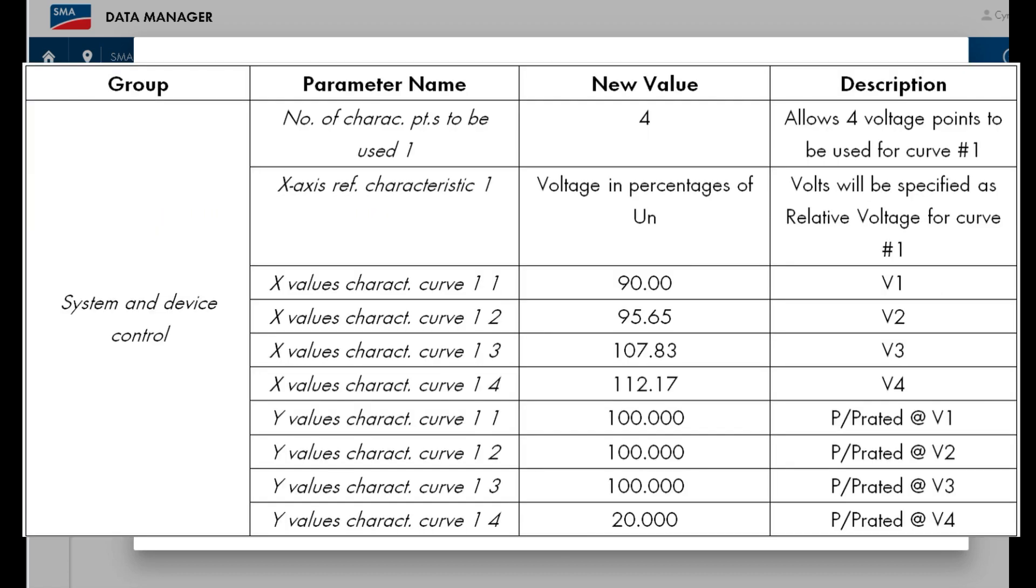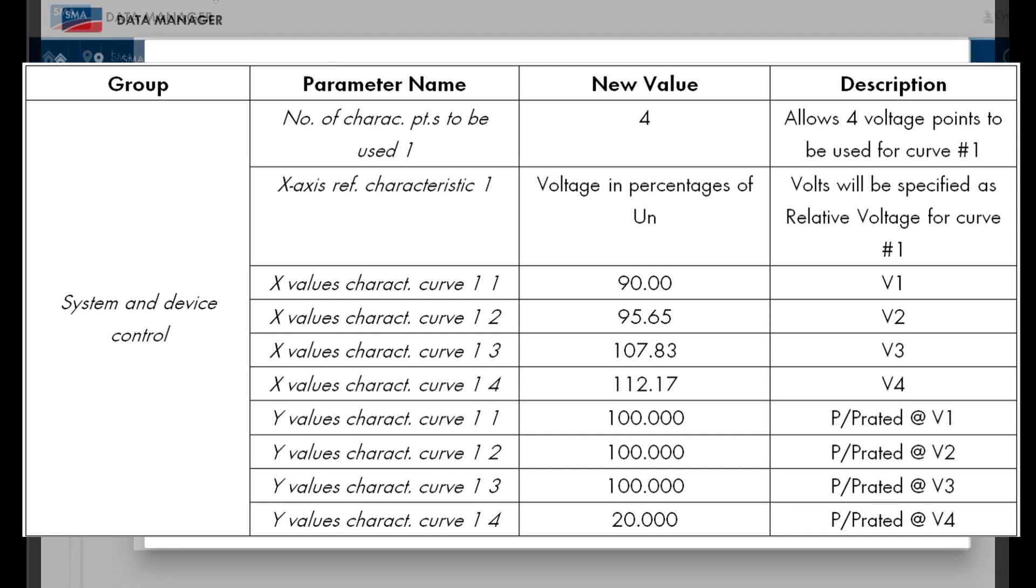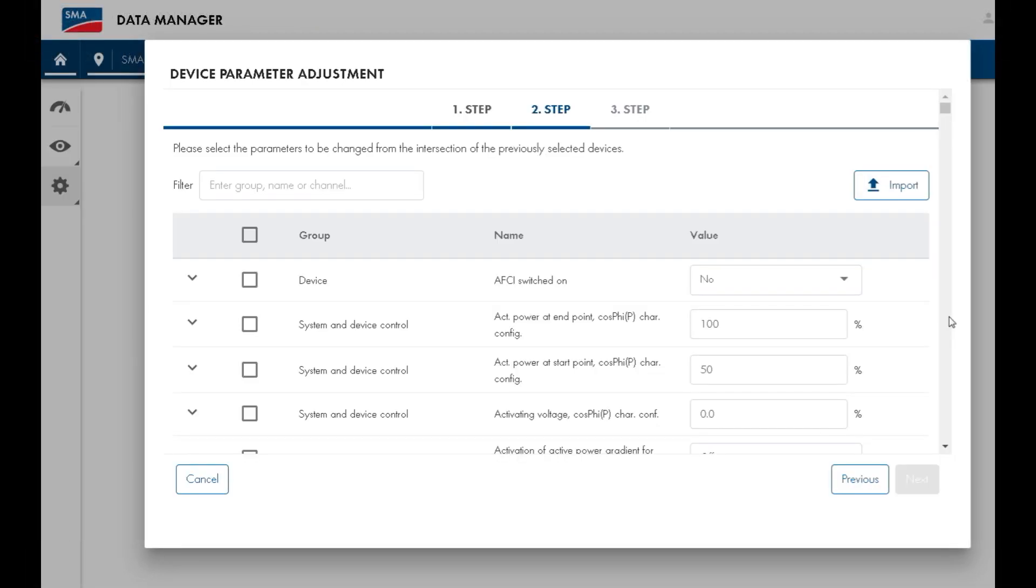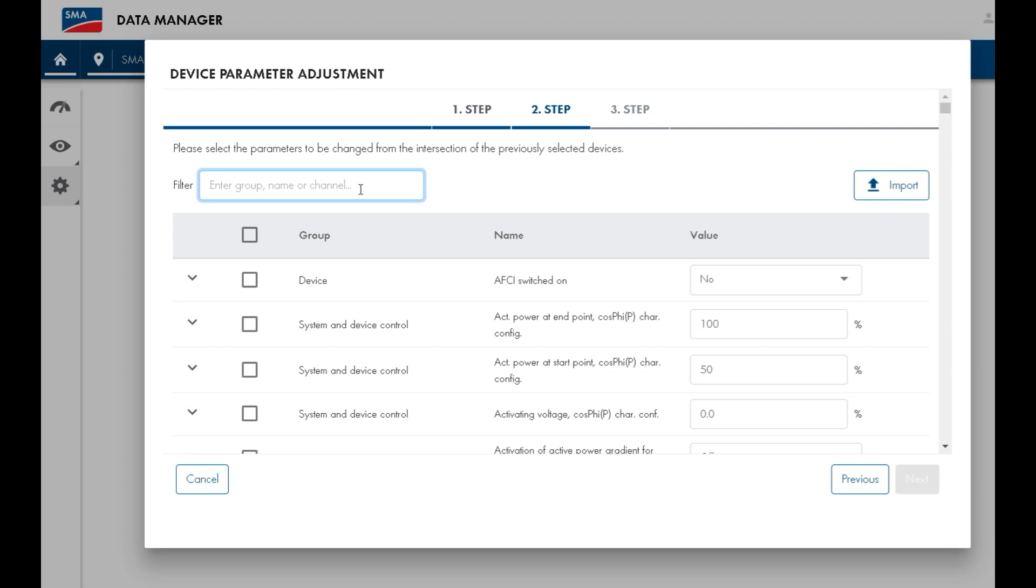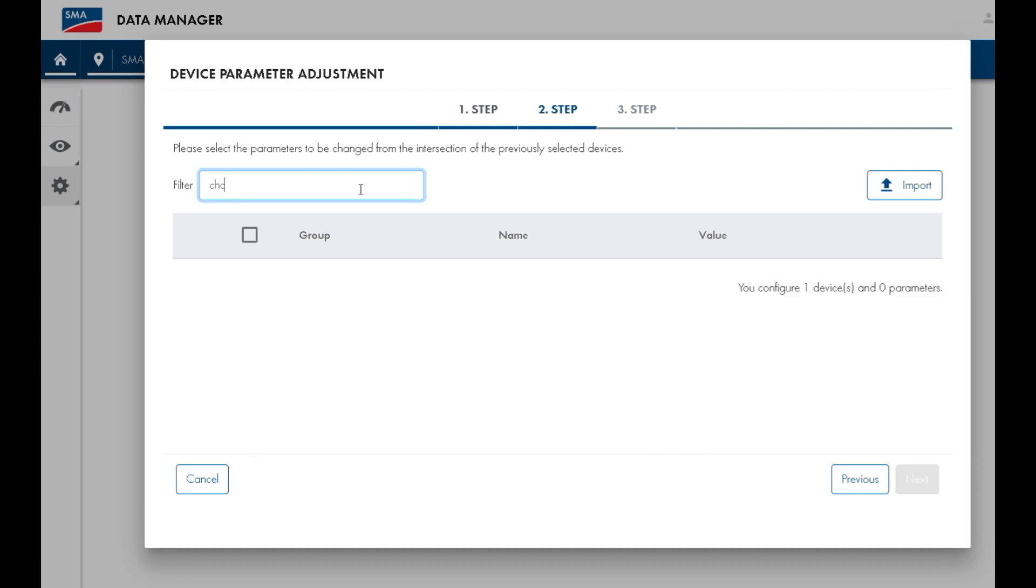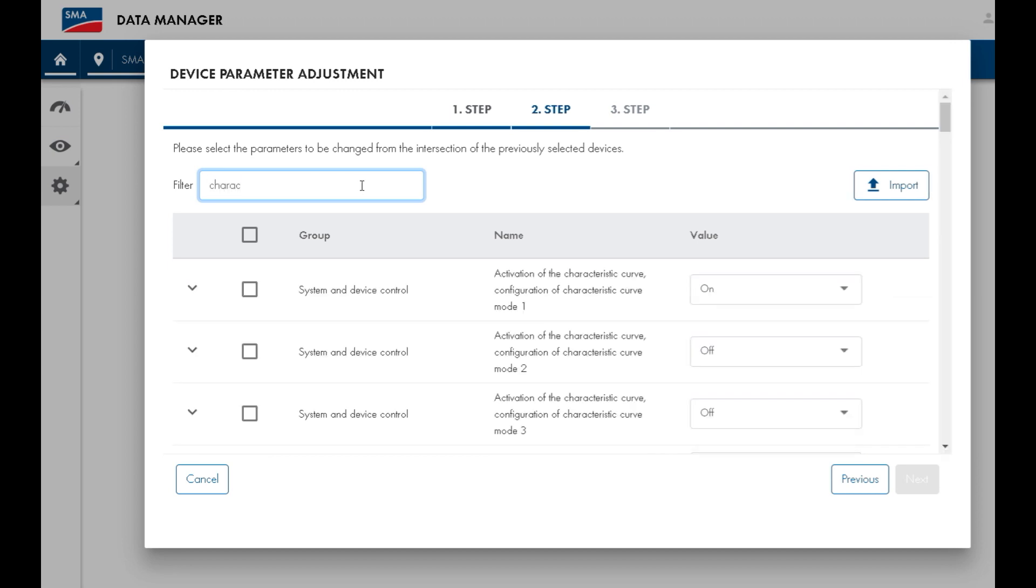We can enable a custom volt watt response by changing the following settings. All these settings can be found in the list of parameters displayed in this dialog area. You can shorten the list by adding a filter word, such as the first six letters of characteristic.